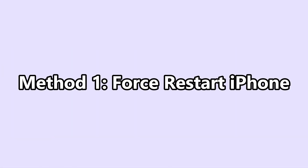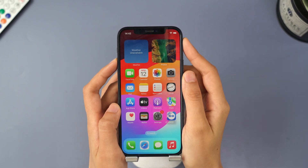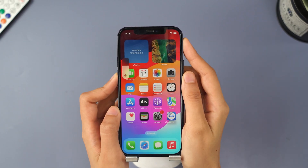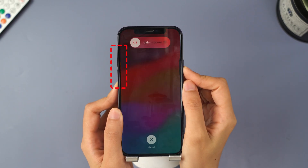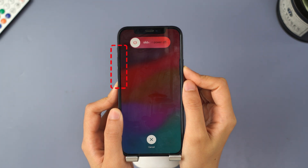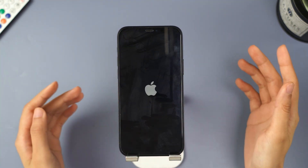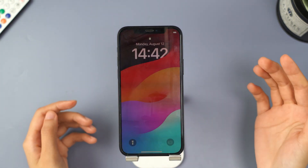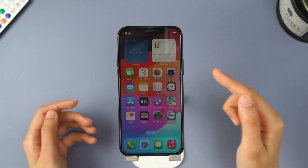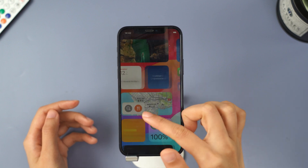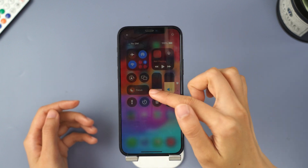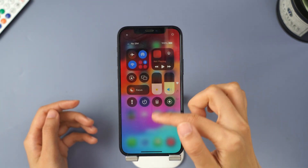Method 1: Force Restart iPhone. Take iPhone 12 for example. Quickly press and release the Volume Up button, then do the same thing with the Volume Down button. Press and hold the side button until you see the Apple logo. Now your iPhone will restart. Take a moment to see if the bugs in your iOS 18 are still affecting your phone.